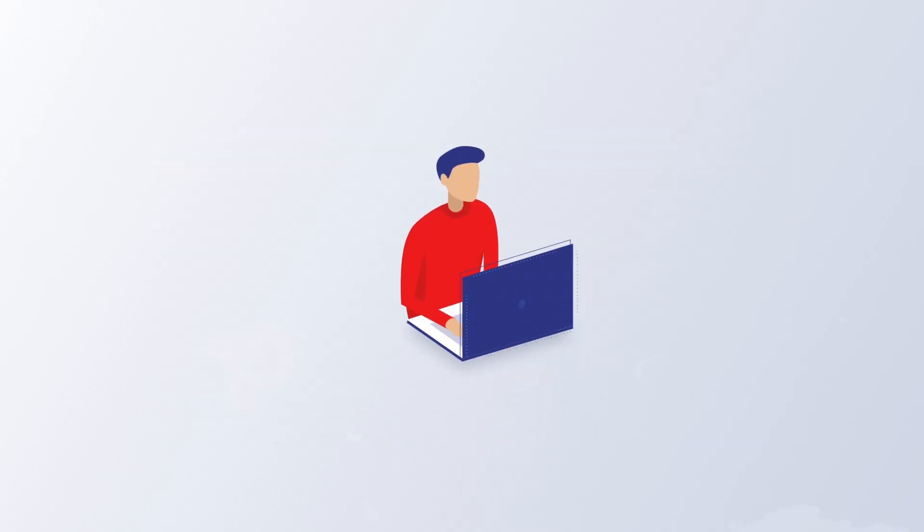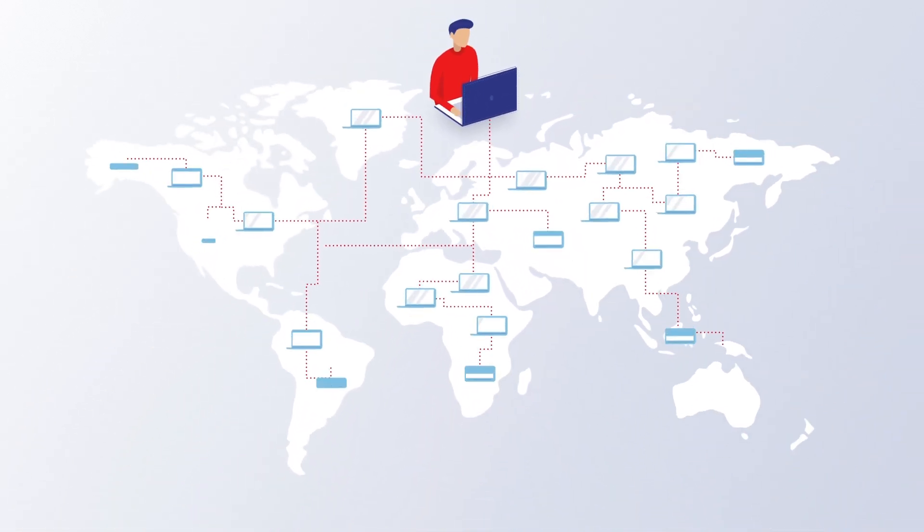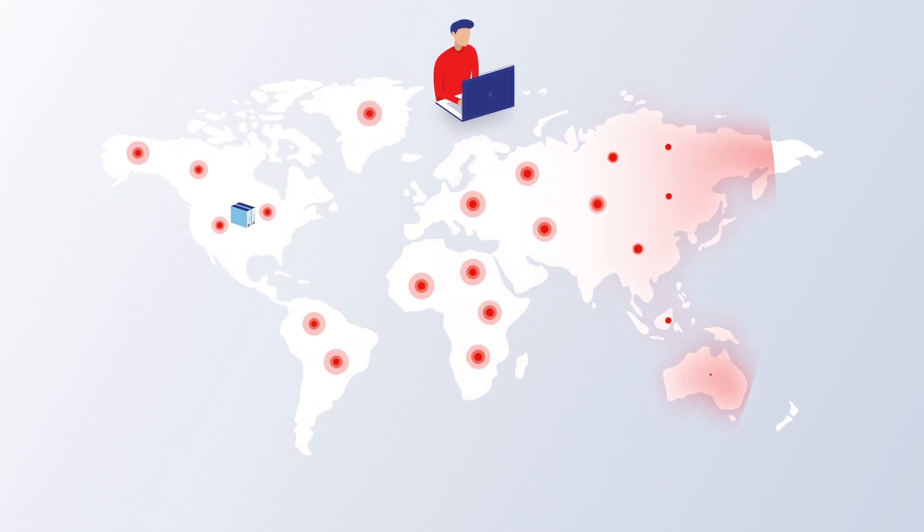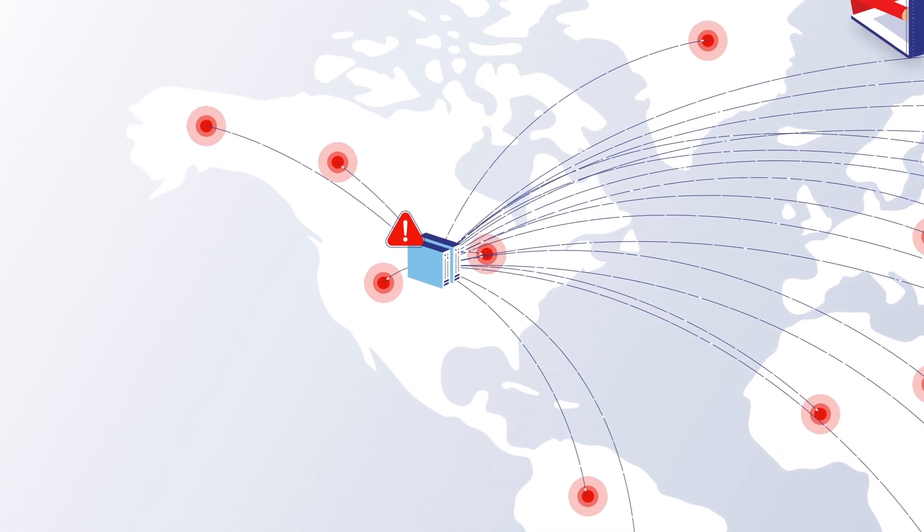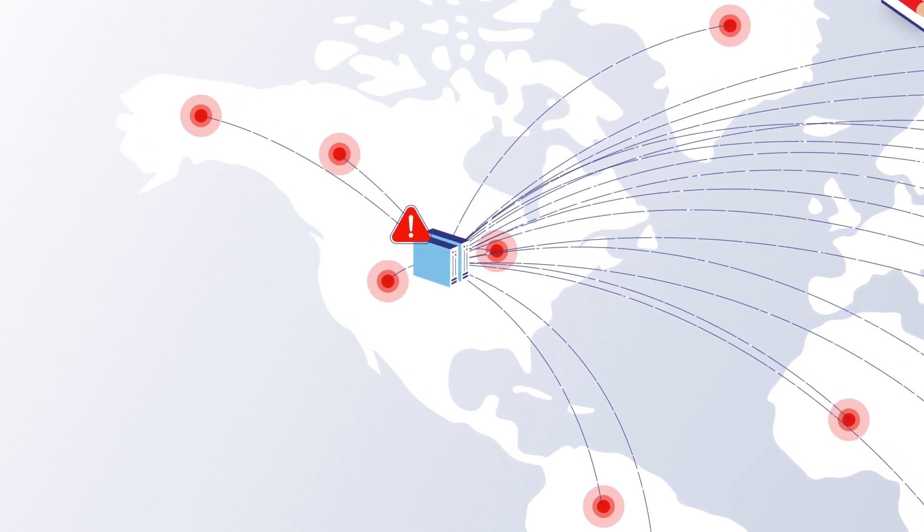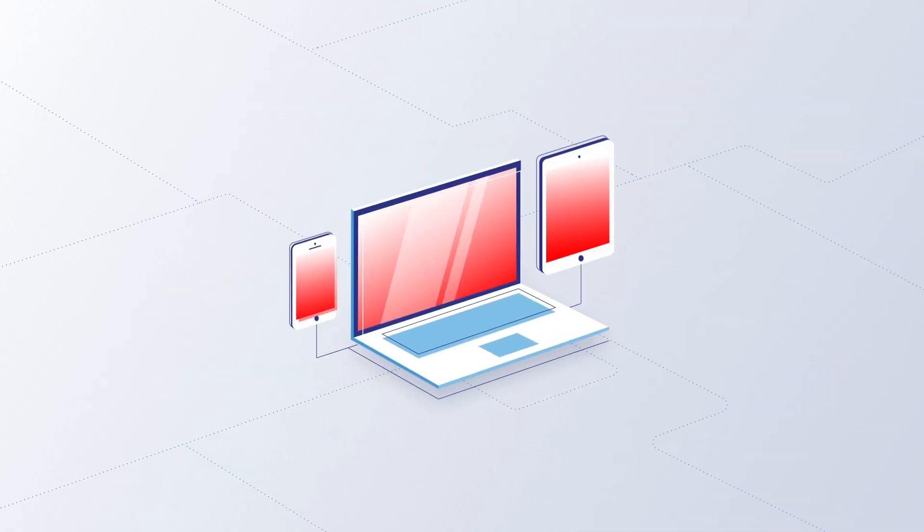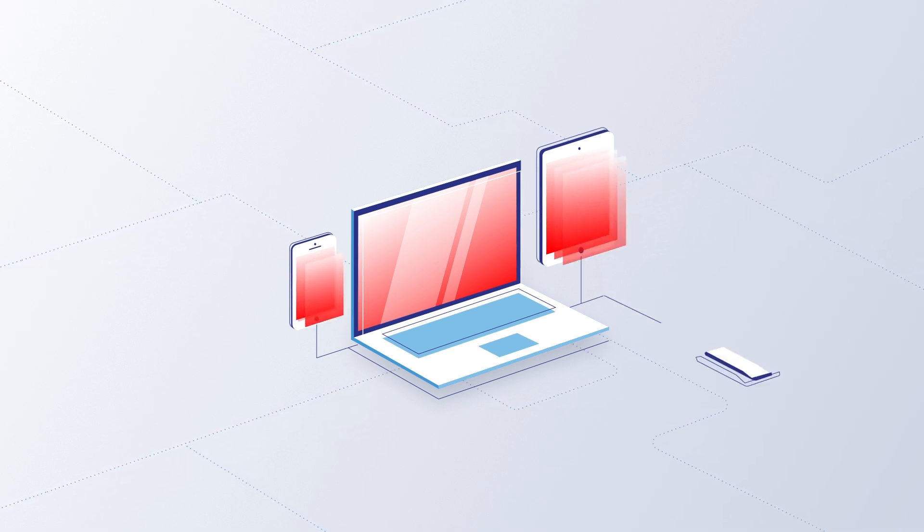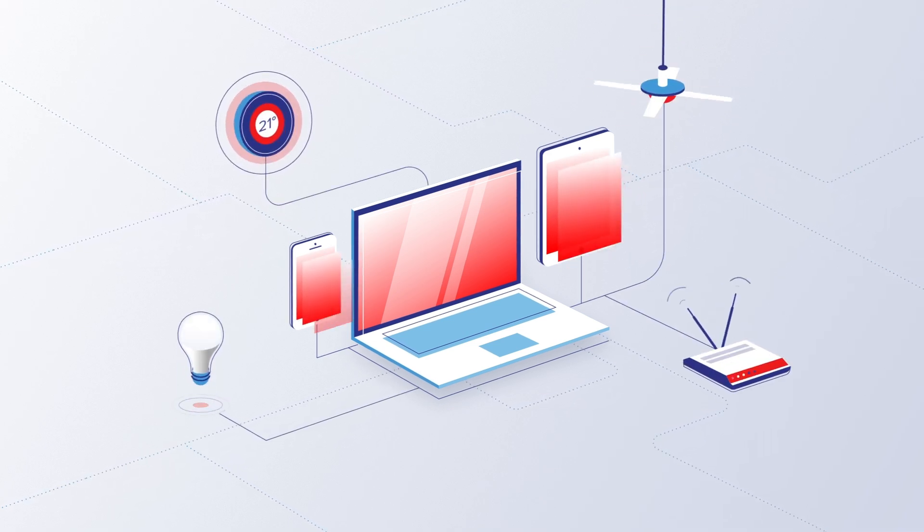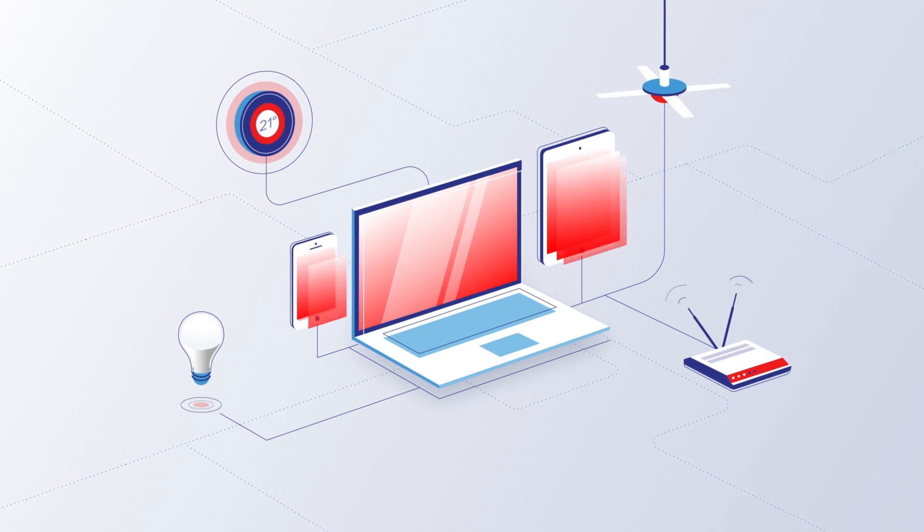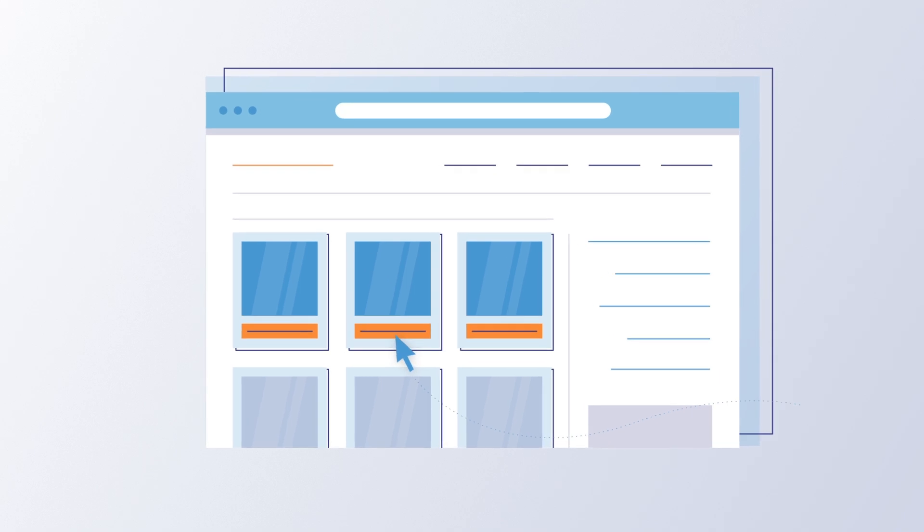In DDoS attacks, hackers gain control of hundreds or thousands of computers and unleash these machines on a company, flooding its servers with so many requests that they become overloaded and fail. Increasingly, these pirated devices are no longer just computers, but potentially any smart device, from phones to thermostats and light bulbs. In both DDoS and web app attacks, slow servers mean delayed interactions with customers.